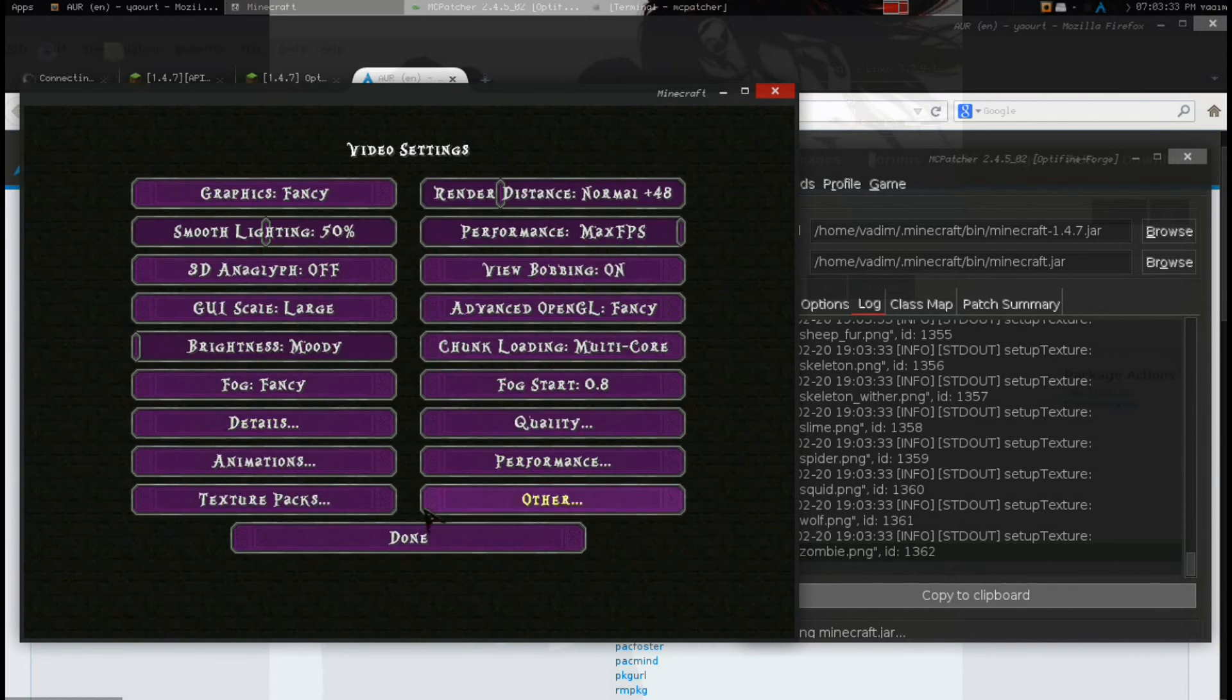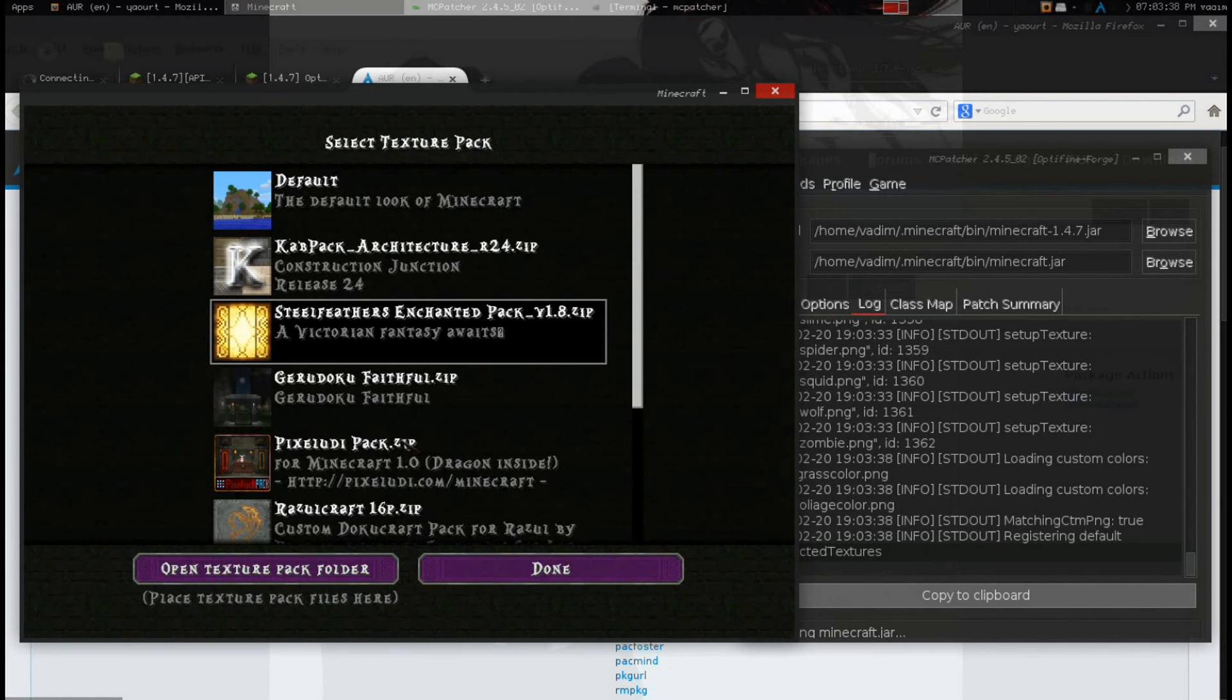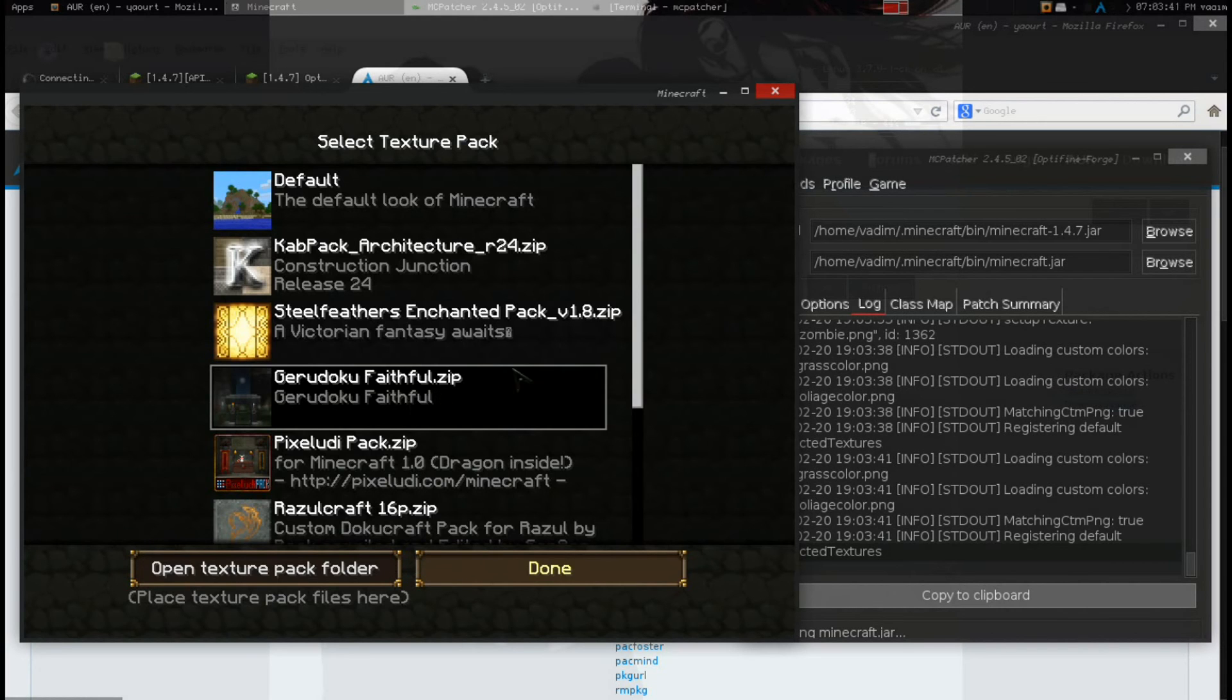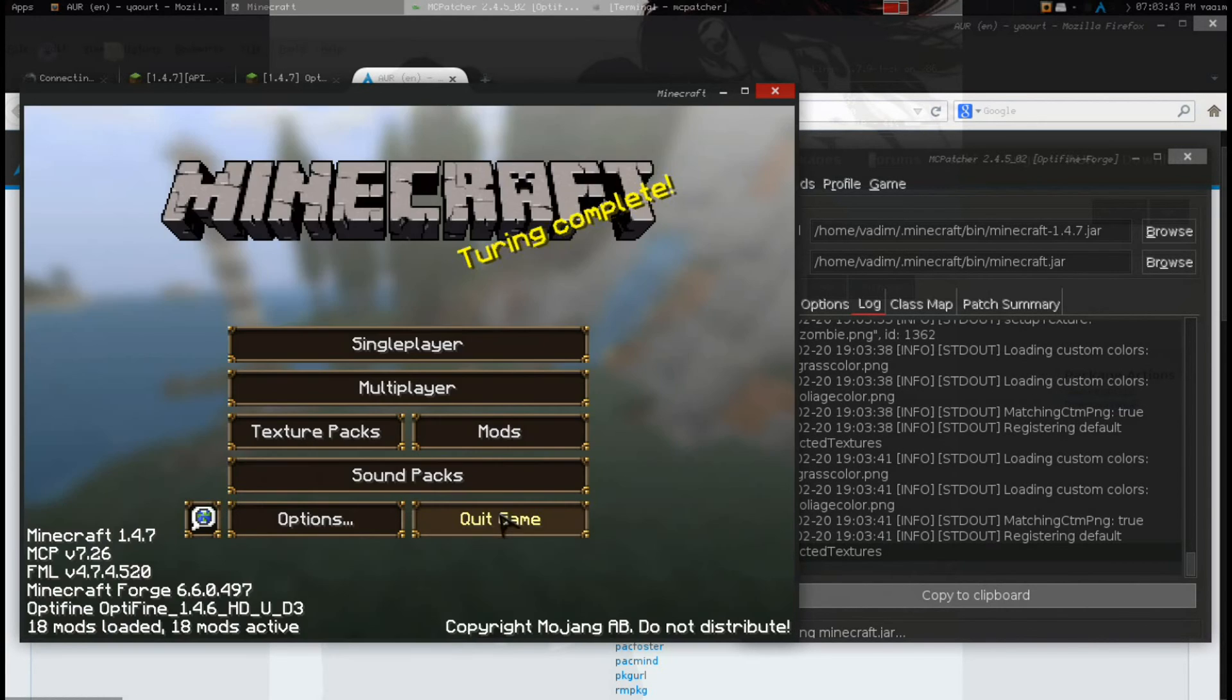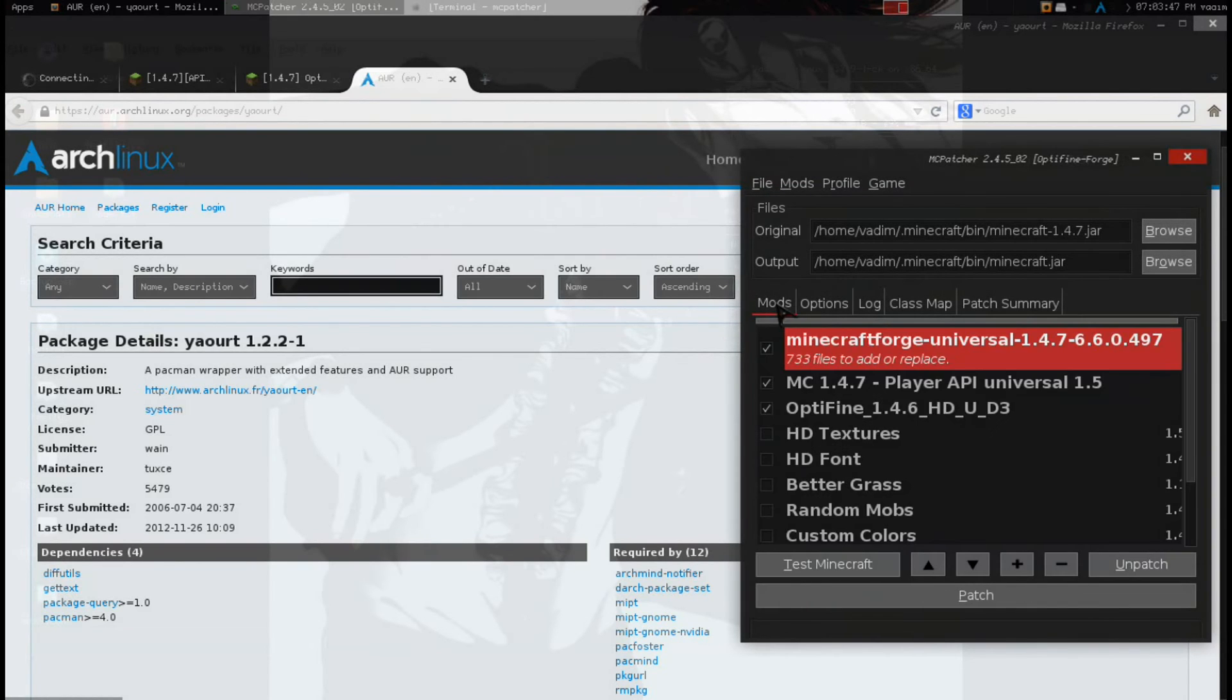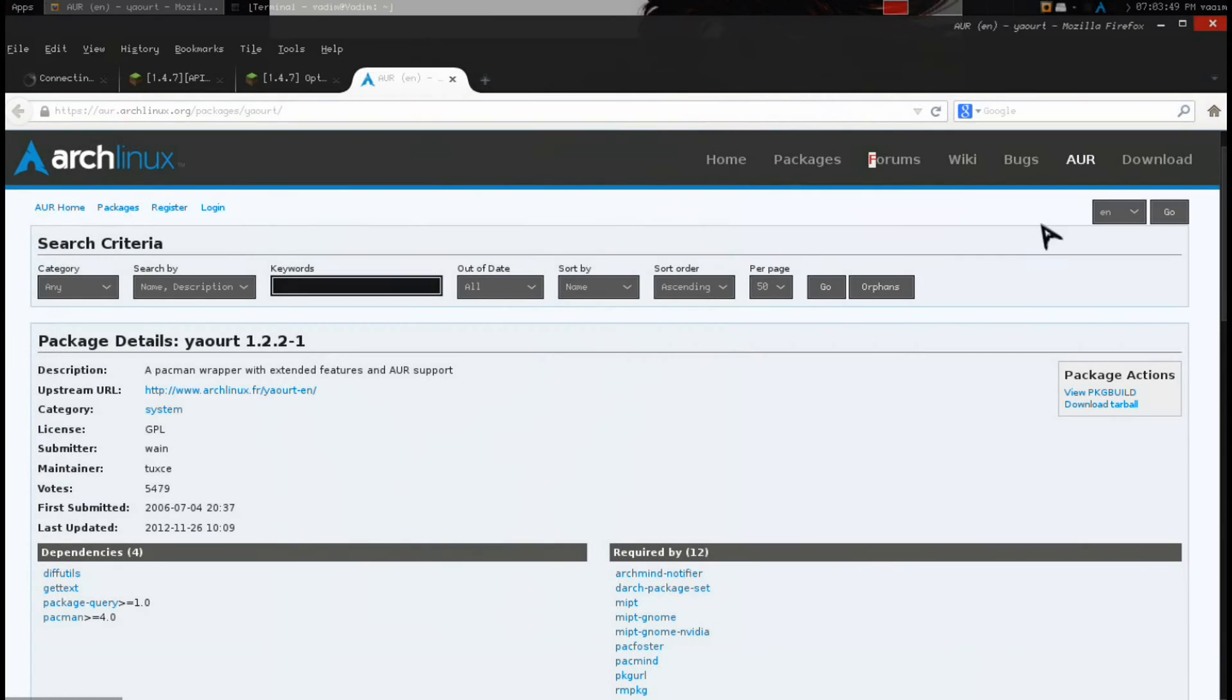This allows us to change our texture packs, the Optifine, in the middle of the fucking game already. So, like, for example, I just changed my texture pack. I'm not in-game, I don't even care about it right now. So I close.